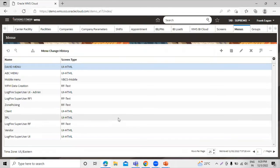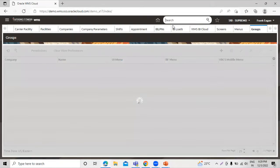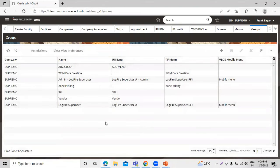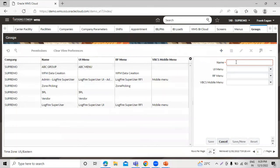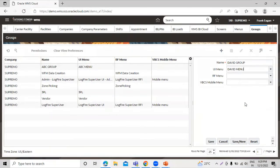Our third task is assigning this menu to the groups. Go to the groups screen. We are going to create a new group, so click on the create icon. Enter the name for this group — 'David Group'. We are creating it for the UI menu, so select our UI — David Menu is our UI menu. We are not creating any menu for the RF, so leave those fields. Click on save.